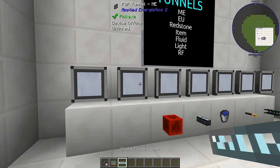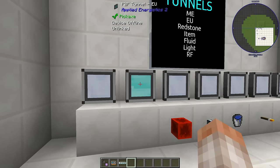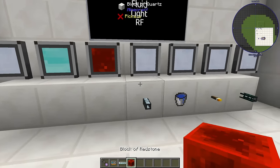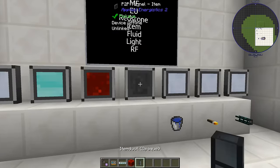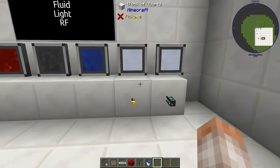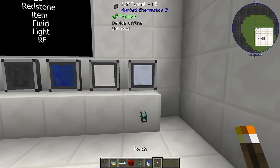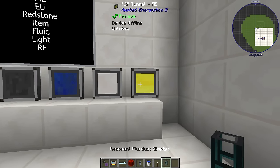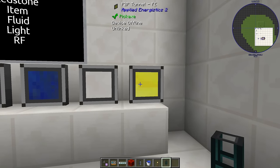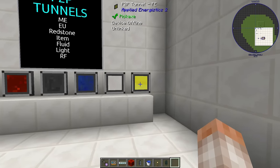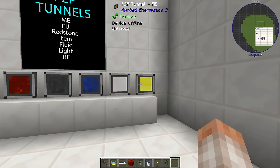To turn a P2P tunnel into an EU tunnel, grab something from IC2 and you can see it's changed — the tooltip says P2P tunnel EU. For a redstone one, slap it with something redstone. For an item tunnel, slap it with something that transports items. For liquid or fluid, slap it with a bucket. For light, slap it with a torch or light-providing object. And P2P tunnel FE transfers RF from one place to another through your network.